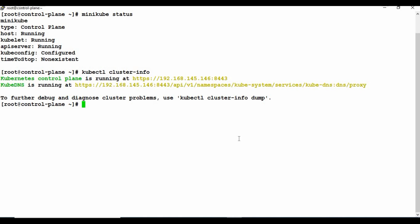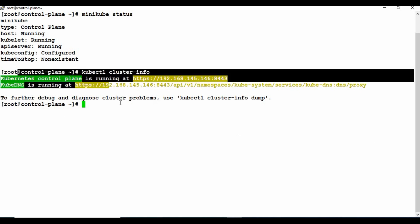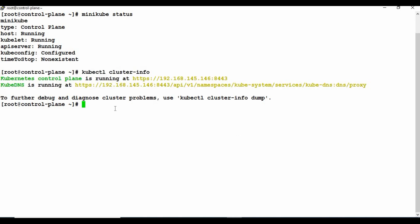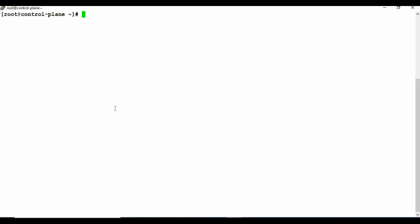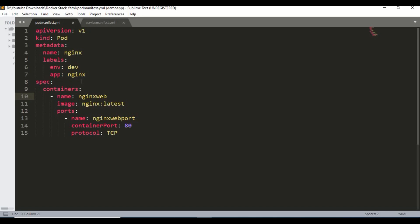Also if you run kubectl cluster-info you can see the control plane and DNS is running as well. We are going to create the manifest file here and then create the pod. Before that I will show you the files in the Sublime Text editor - this is the pod manifest file.